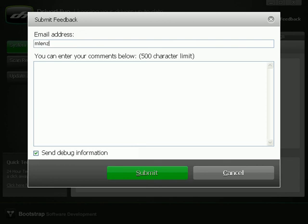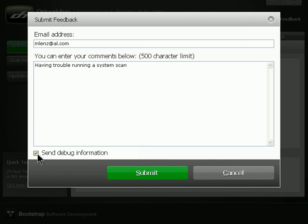Here I can enter in my email address and whatever questions I have in the Comments field below. There is also a checkbox in the lower left corner for sending debug information along with my comments or questions.